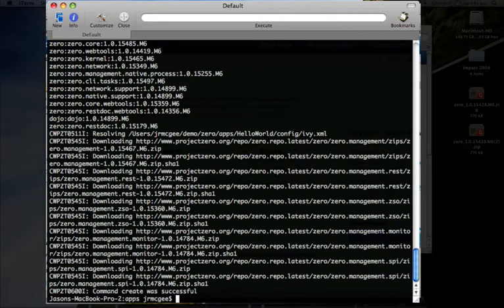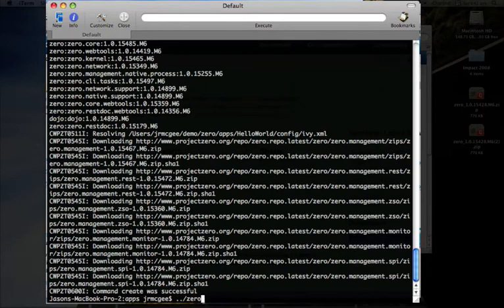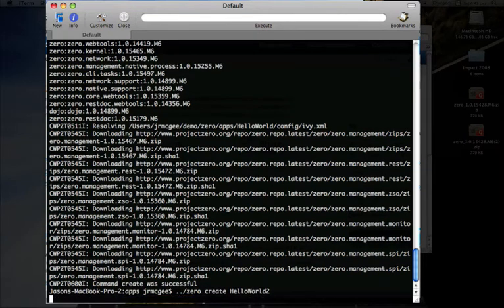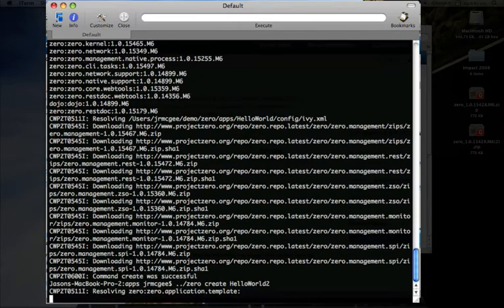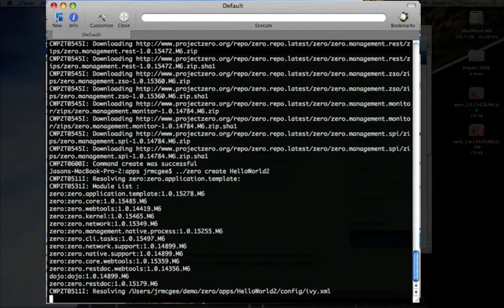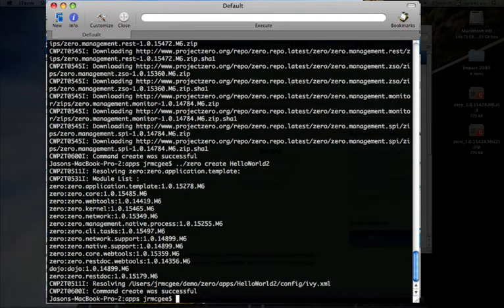So my app's created. Just to show you, if I were to create a new app, since I've already downloaded all the requirements for the first app, so if I create hello world 2, you can see the second time it's a much faster process because I've already downloaded all of the requirements that I had.